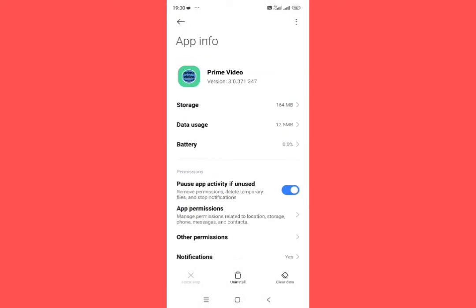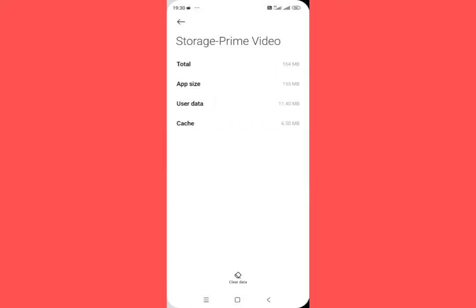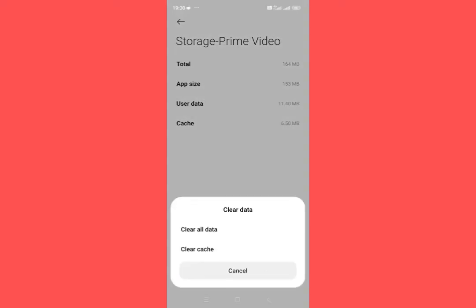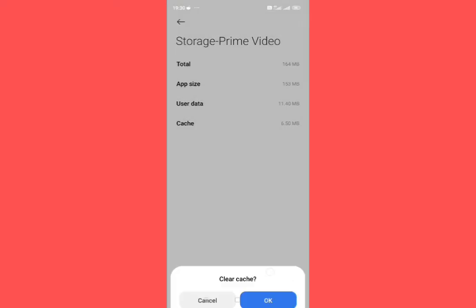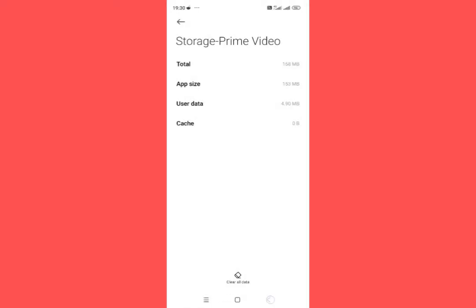After doing this, tap on storage. Tap on clear data here. Now tap on clear cache. Clear cache from here, then go back.